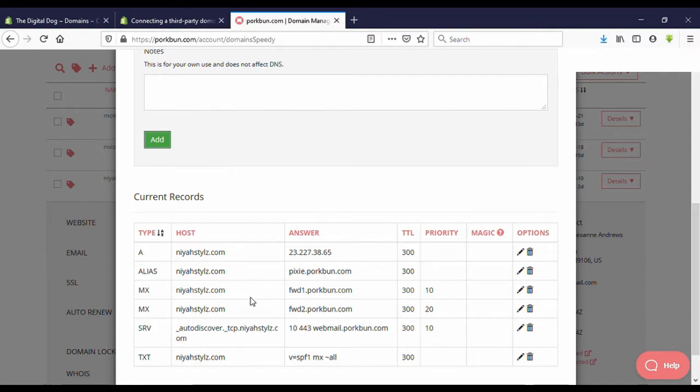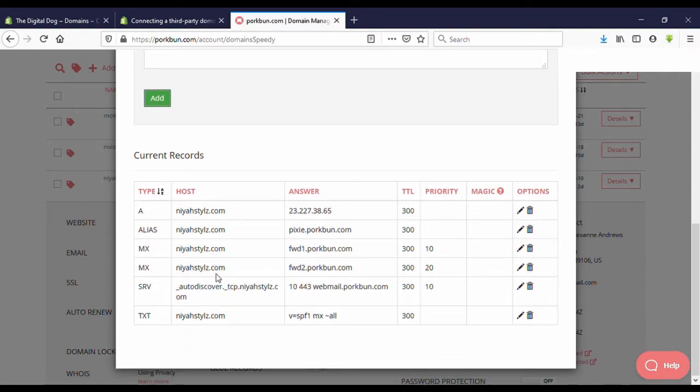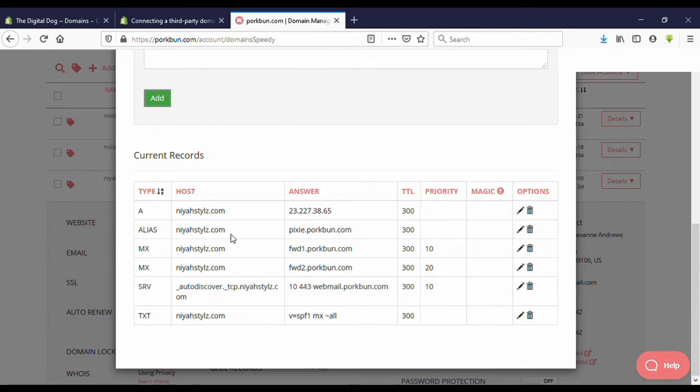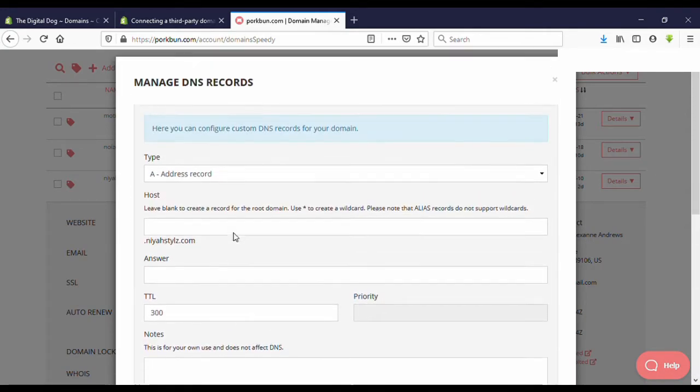Now we need to enter CNAME record also. You need to confirm if there is any CNAME record, please delete them. I don't have any CNAME record, so I don't want to do anything.